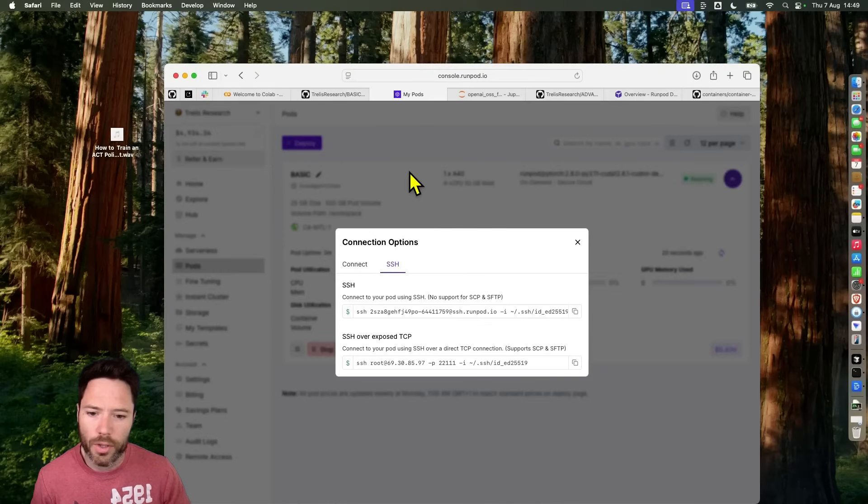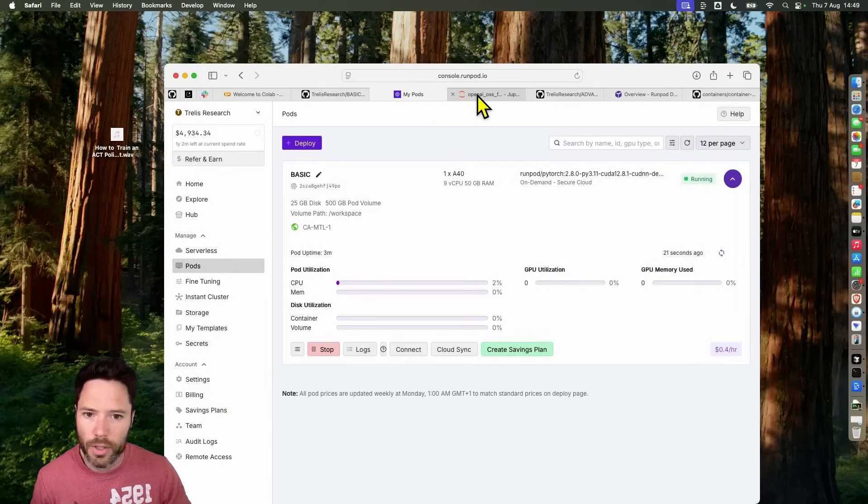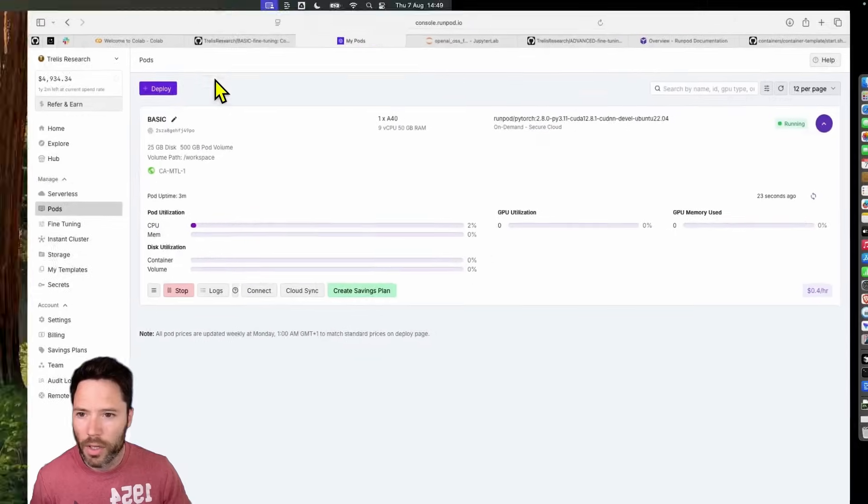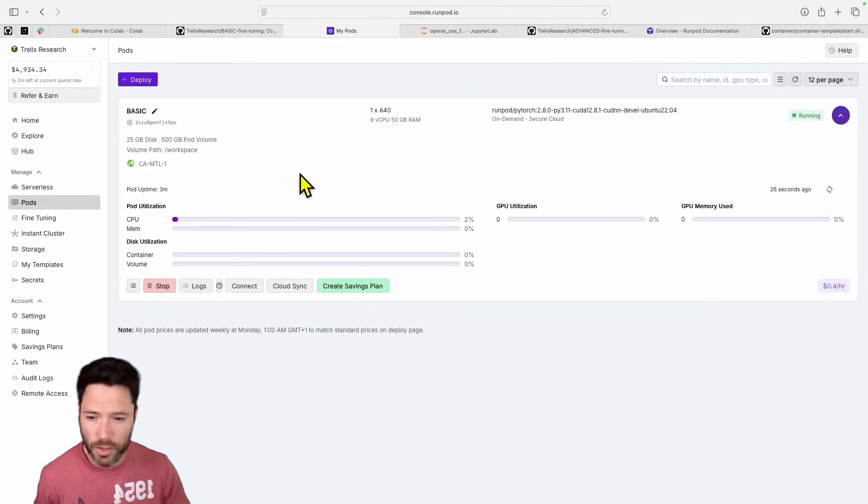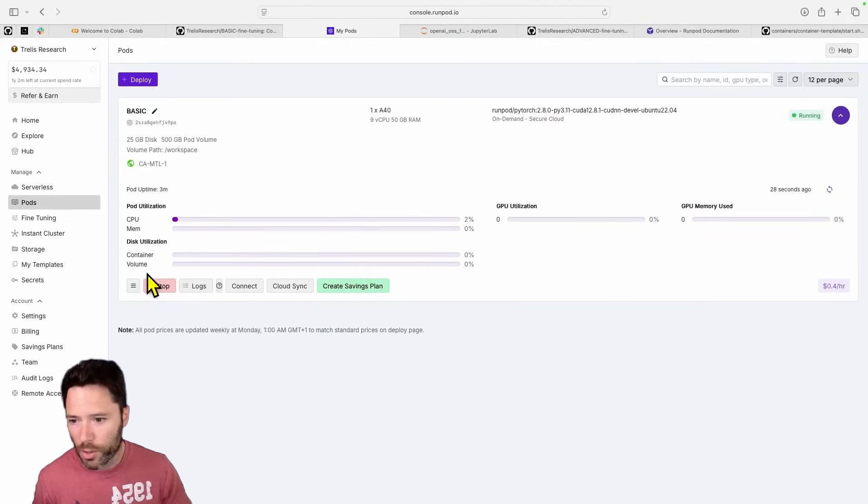So those are the ways that you can start up either through the Jupyter Notebook, either through just a raw terminal or through VS Code slash cursor. And I want to show you now how this template works.